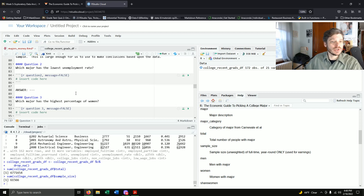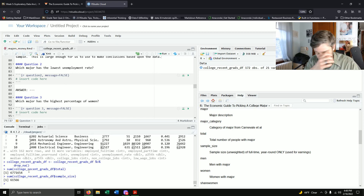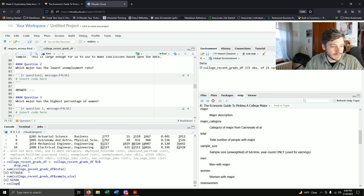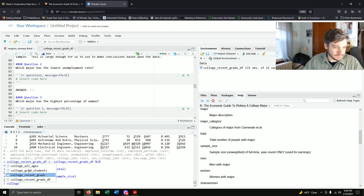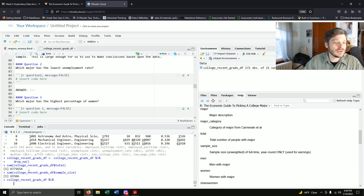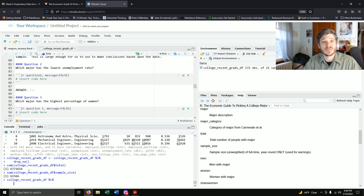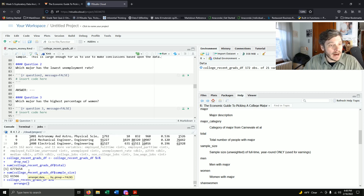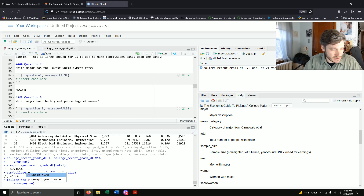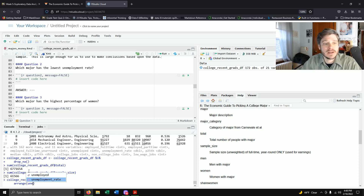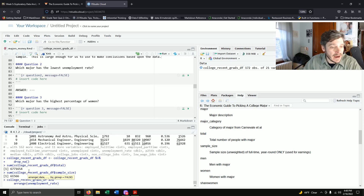Question two: which major has the lowest unemployment rate? Using college_recent_grads_df, I'll pipe it into arrange(unemployment_rate). But that gives me too many columns and I actually can't see the unemployment rate value. This is why we use select() first. So: pipe into select(major, major_category, unemployment_rate), then pipe into arrange(unemployment_rate).